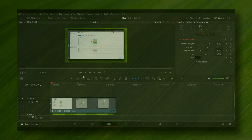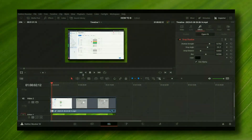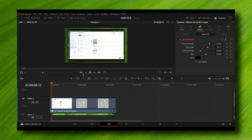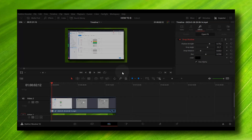Hello everyone, welcome to our YouTube channel. In this video, I'm going to show you how you can change pitch in DaVinci Resolve. If this video is going to help you, don't forget to subscribe for more tutorials and like this video.